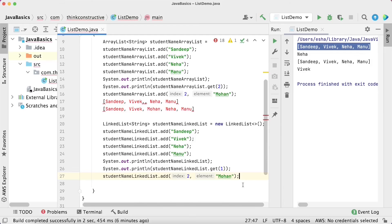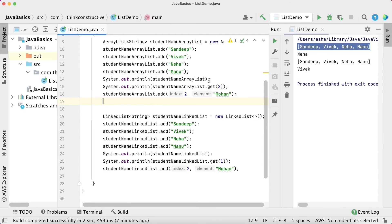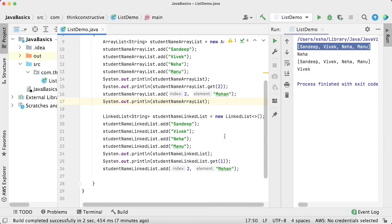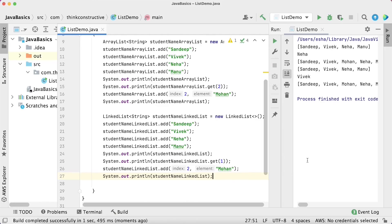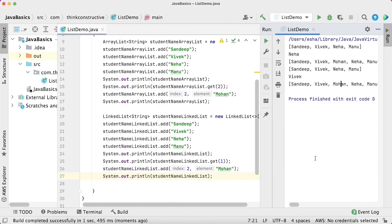Similar kinds of adjustments also happen in case of removal operations. Let us now see the execution to verify whether Mohan got inserted at the third place. The initial ArrayList was Sandeep, Vivek, Neha, Manu. The updated ArrayList is Sandeep, Vivek, Mohan, Neha, Manu. Similarly, in case of LinkedList, soon after Vivek you can see Mohan is inserted. From an execution standpoint everything looks similar, which is fine because the functionality is being achieved in both cases.